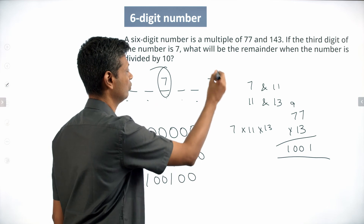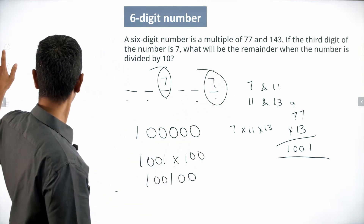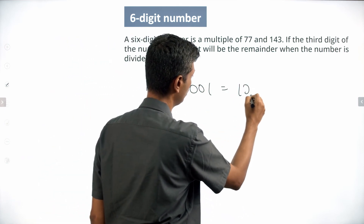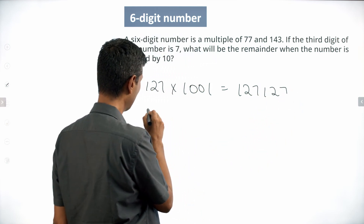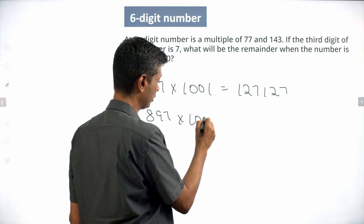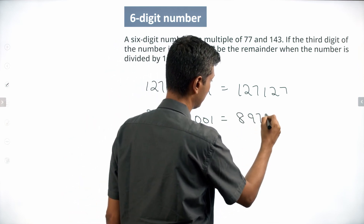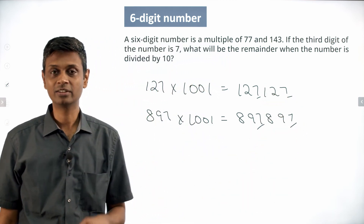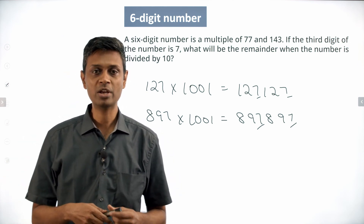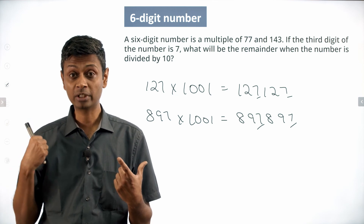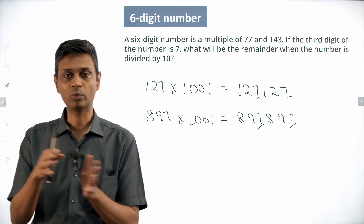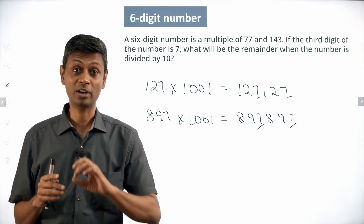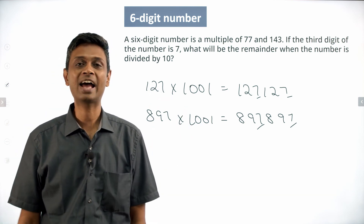Now back to our question. The third digit is 7, and since the pattern repeats, the sixth digit will also be 7. For example, 127 times 1001 = 127,127; or 897 times 1001 = 897,897 — the third digit is 7 and the sixth digit is also 7. So the unit digit is 7, and the remainder when divided by 10 is 7. The key idea: any three-digit number times 1001 simply repeats itself. Wonderful!